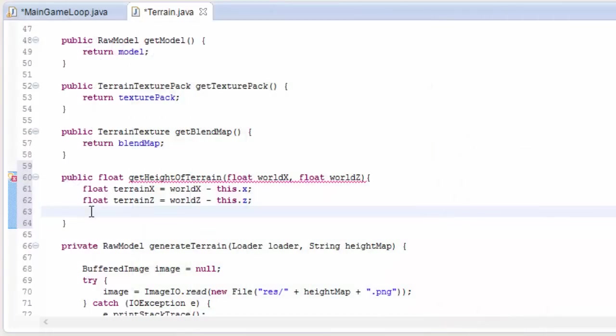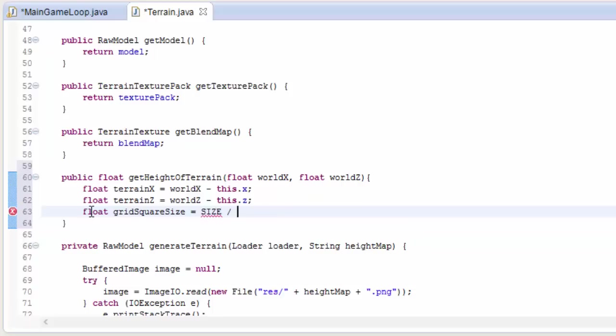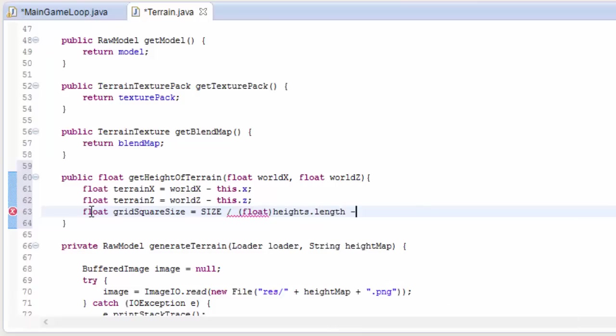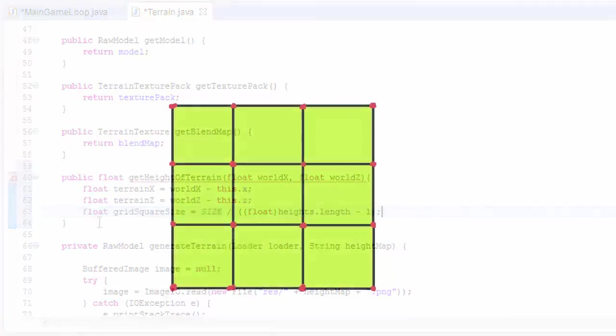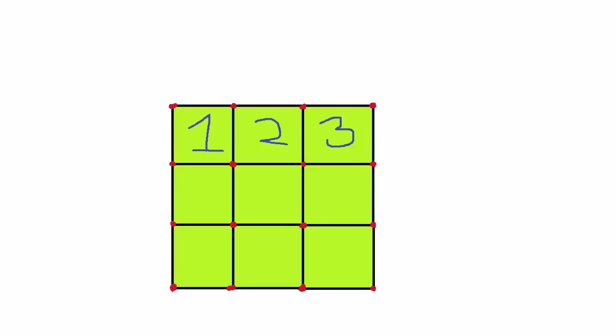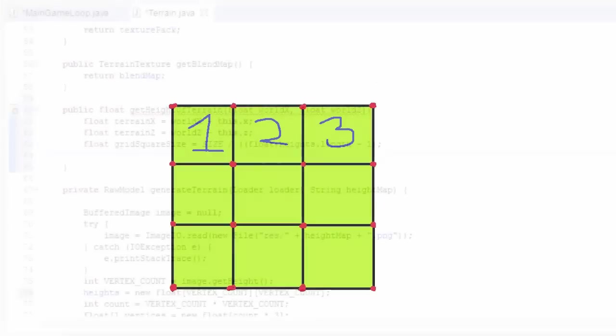The next thing we're going to do is just to calculate the size of each grid square on the terrain. And to do that, we just take the size of the terrain and we divide it by the number of grid squares. And the number of grid squares is going to be the length of the heights array, so that's the number of vertices along one edge minus one. And it's heights dot length minus one, because as you can see here, if the terrain has four vertices along this side of the terrain, then it has three actual grid squares along this side.